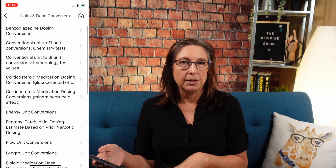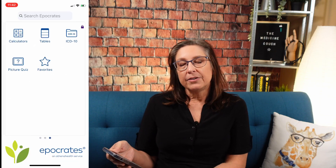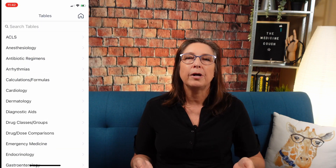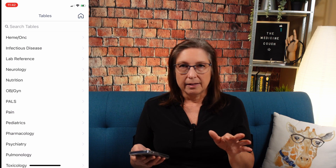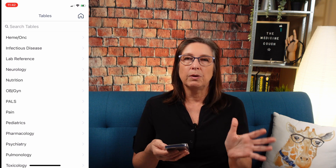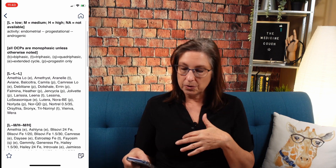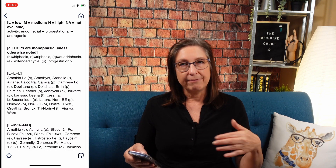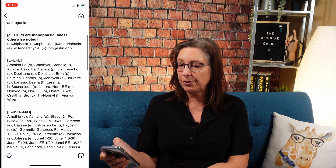The unit and dose conversions feature is useful too — for example, if a patient is on a benzo and you want to switch them to a different one, you can figure out the dose conversions to the new medication. Under tables, you can find things like, if you're in primary care and a patient wants to be put on birth control pills with low estrogen, go to OBGYN tables and look up oral contraceptive pills by hormonal activity. It's broken out into low, medium, and high estrogen, showing which are biphasic or triphasic — narrowing a huge list down to a few good choices.